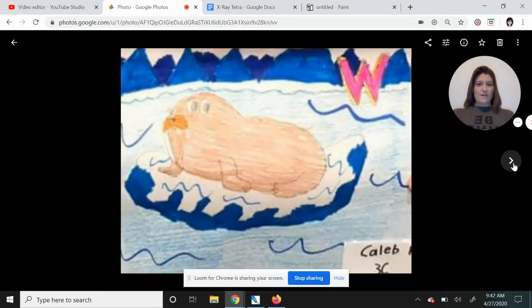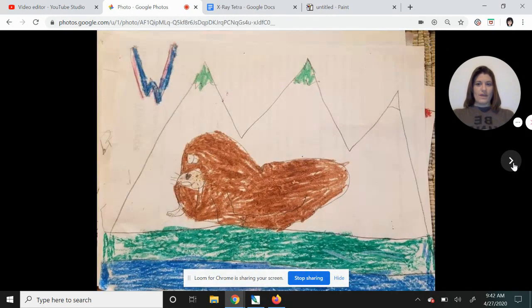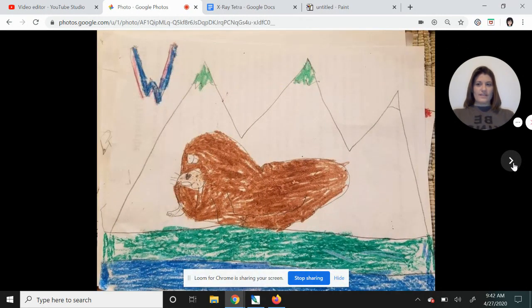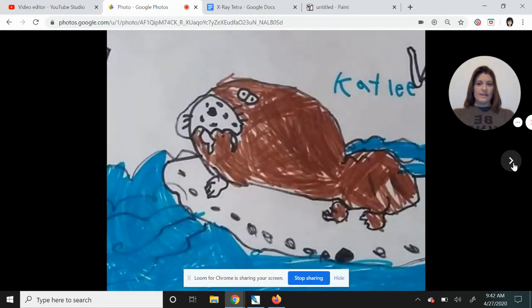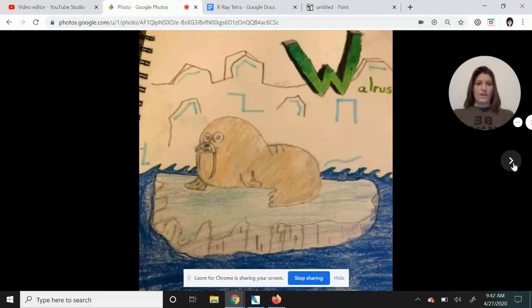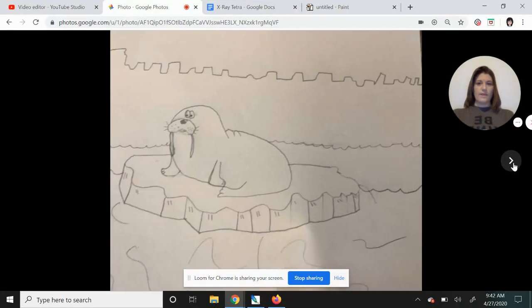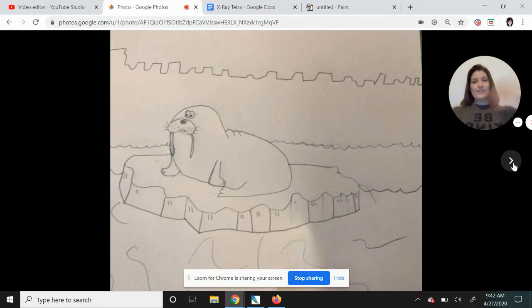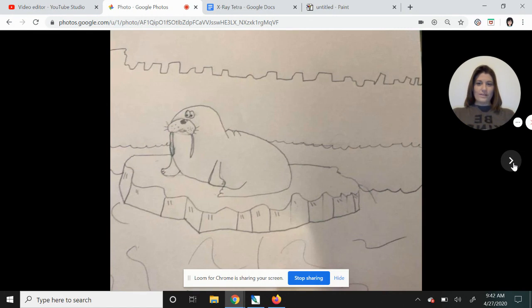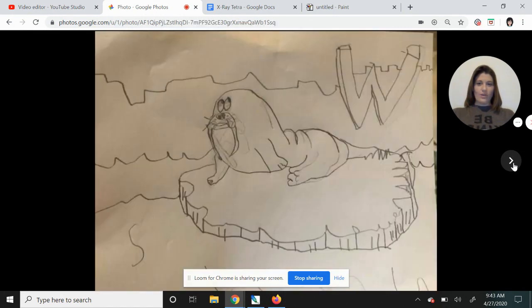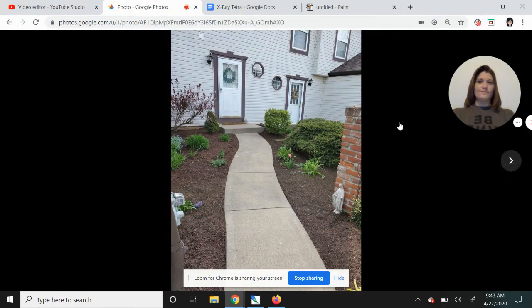We have Caleb's. Great job. Got another one. I think this might be Lucas. Kaylee, great work. This one's Claire's. Nice job. Chase and Lena, so glad that you guys drew along with us. Well done on your walrus drawings as well.